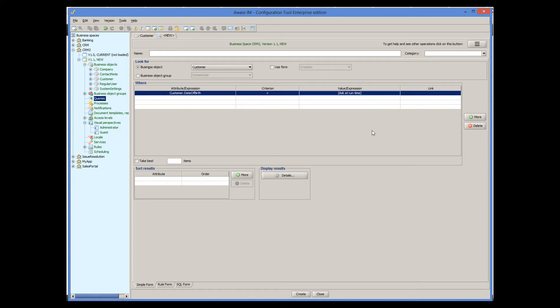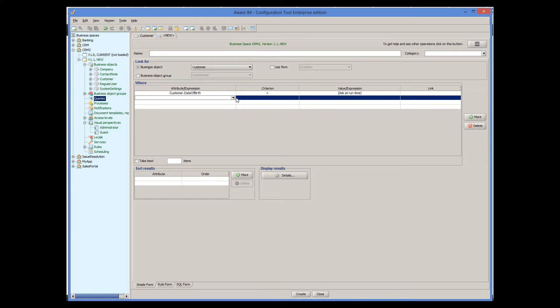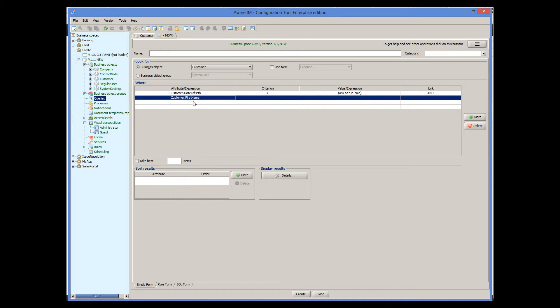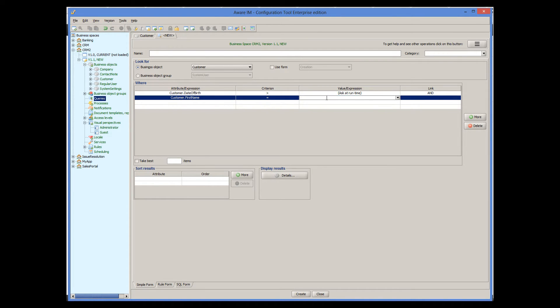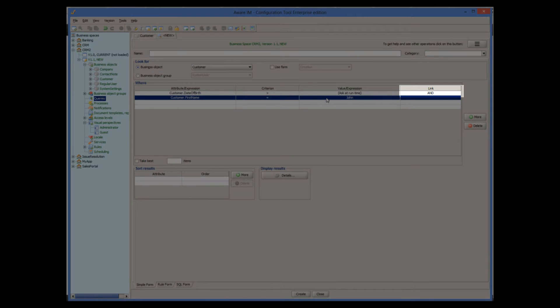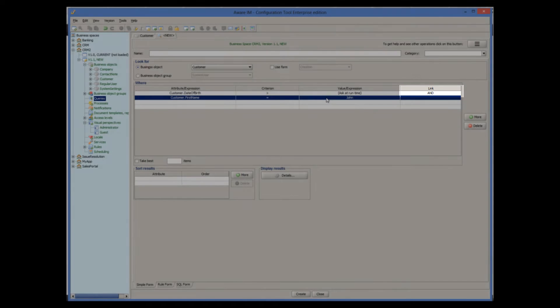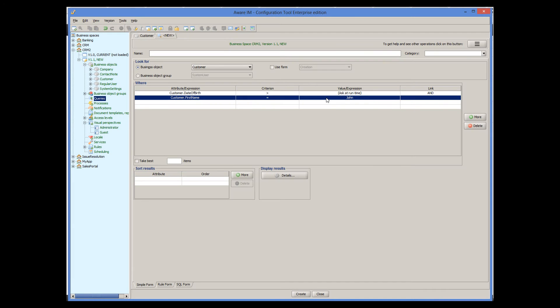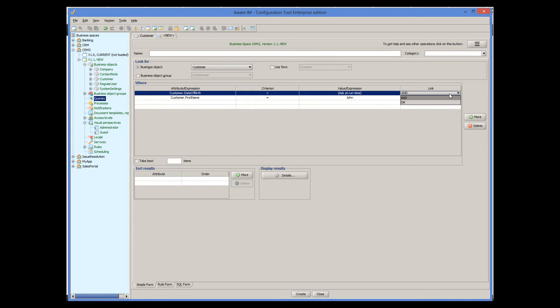We can add another condition to our query if we want. For example, only retrieve customers with the name John. By default, Aware.i.am links both conditions using and operator, but you can choose or as well. We will make it simple and only include one condition in our query.